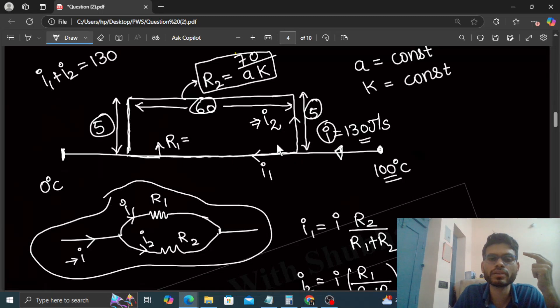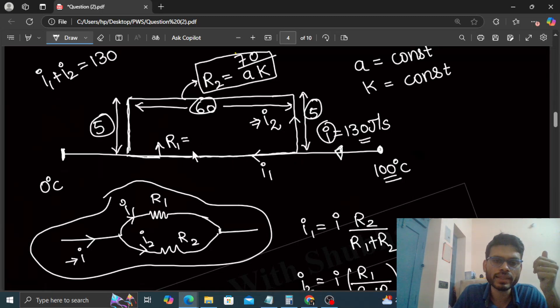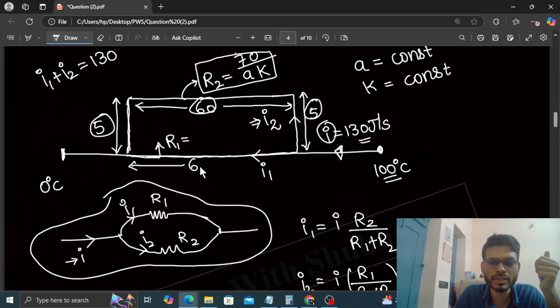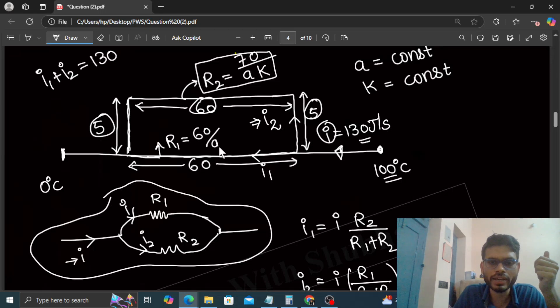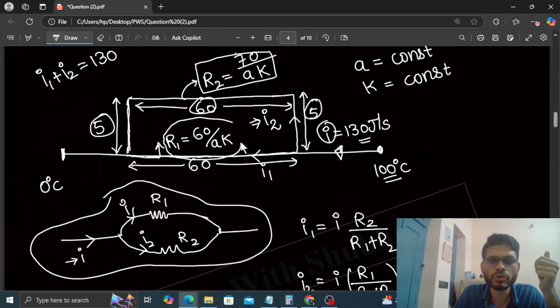Can you find R1? That is the thermal resistance of this straight part. It will be the length - what is the length? This will be simply 60 centimeters. So 60 divided by cross-sectional area A and thermal conductivity K. Now we have the values of R1 and R2.